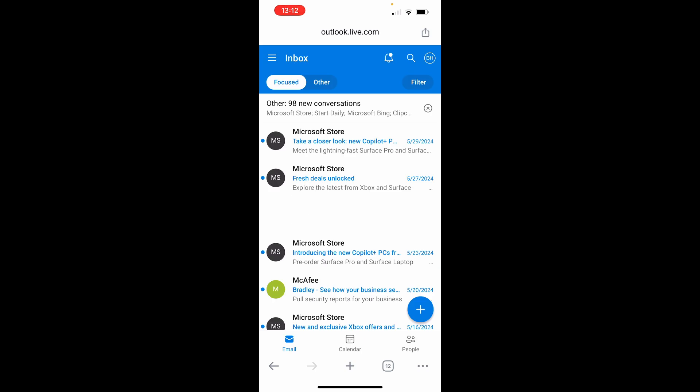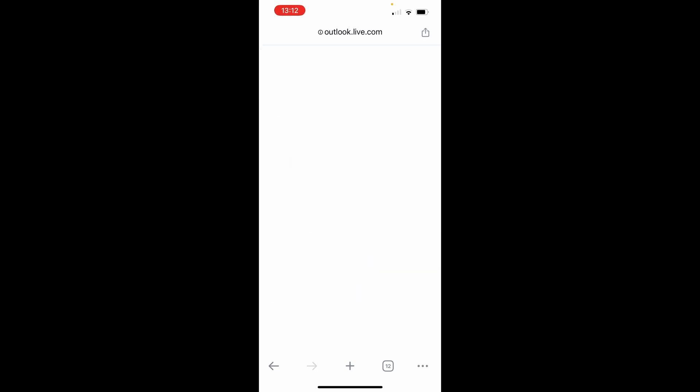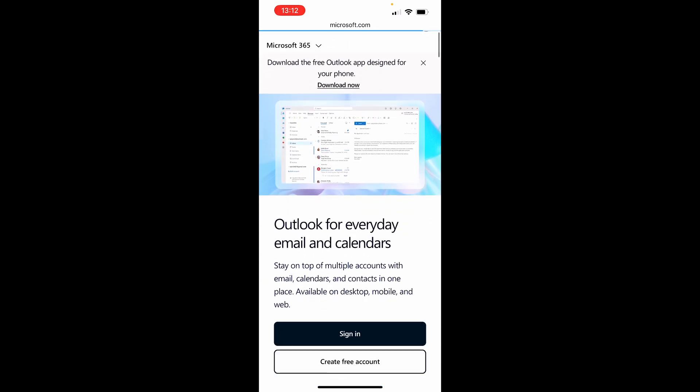Once you do that, it will take you to Outlook. You may not be signed in yet. If you're not signed in, this is the window it will take you to and you'll be able to sign in. Just find the sign in button and click on it and it will open up the sign in window.